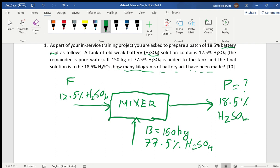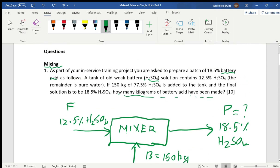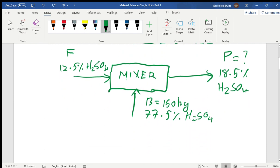You can see we're given mass fractions: 12.5 percent is a mass fraction, 18.5 percent is a mass fraction, and 77.5 percent H2SO4 is a mass fraction. Remember, for solids and liquids you assume mass fraction, but if it's gases you assume mole fraction. These are mass percentages — divide by 100 and it gives you the mass fraction.